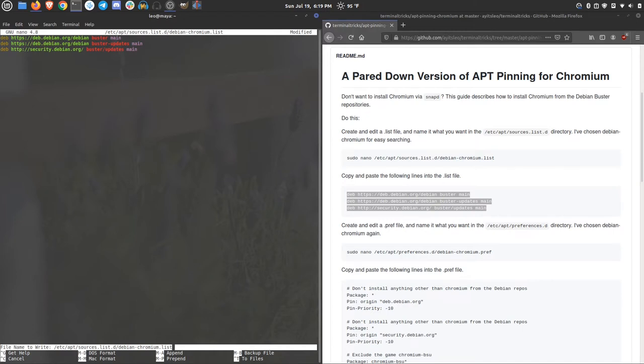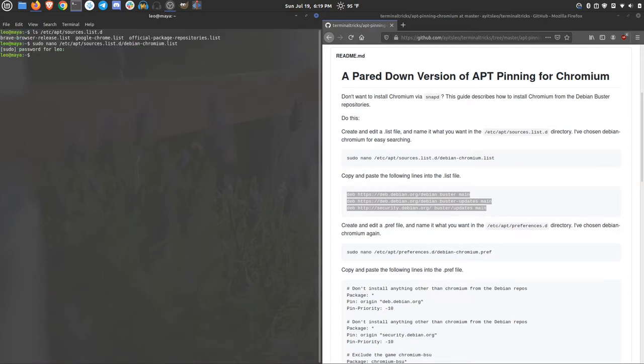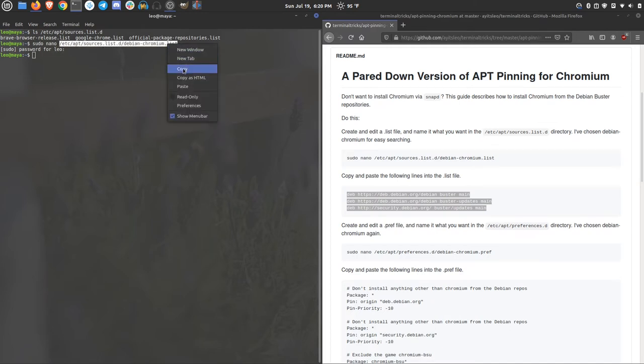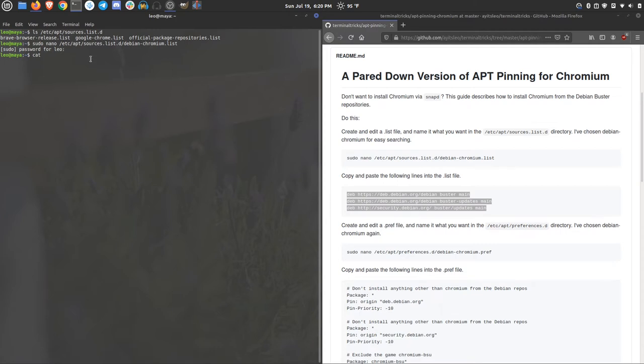It's going to write to the file that you called in the original command. You can verify that down at the bottom, file name to write. You can check it. A little copy and paste so I don't have to type that again. But you can check it by using cat and pasting that file in there just to verify.